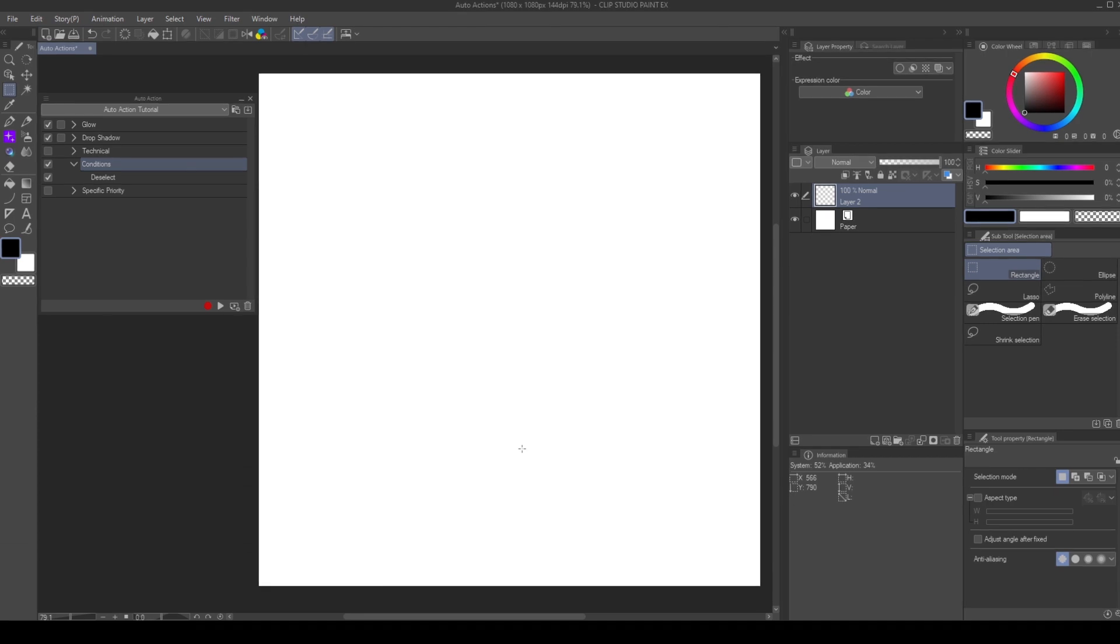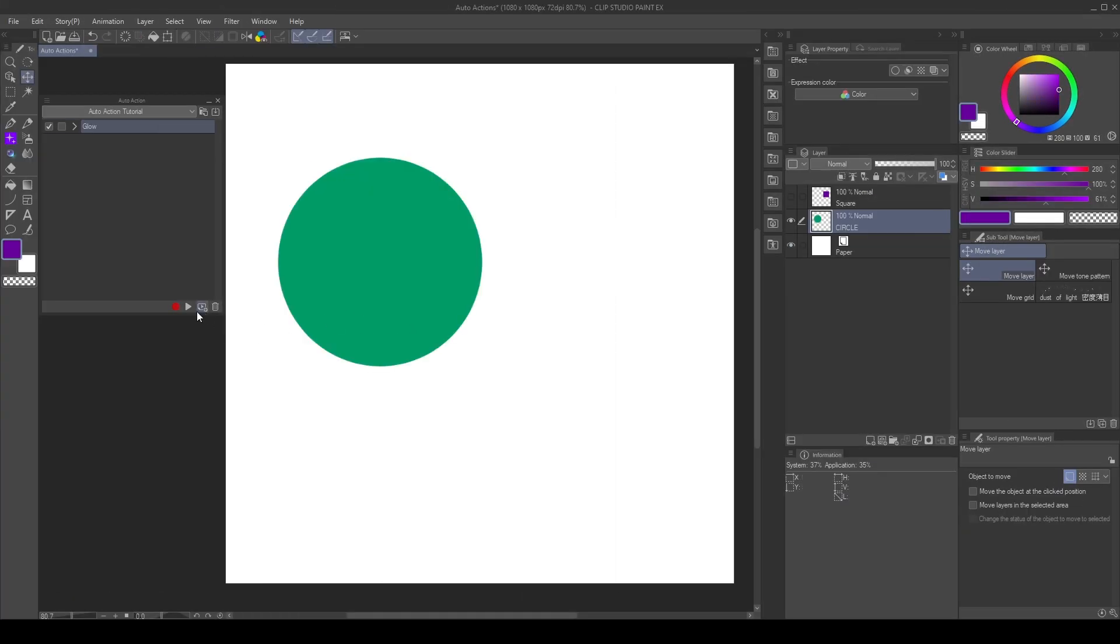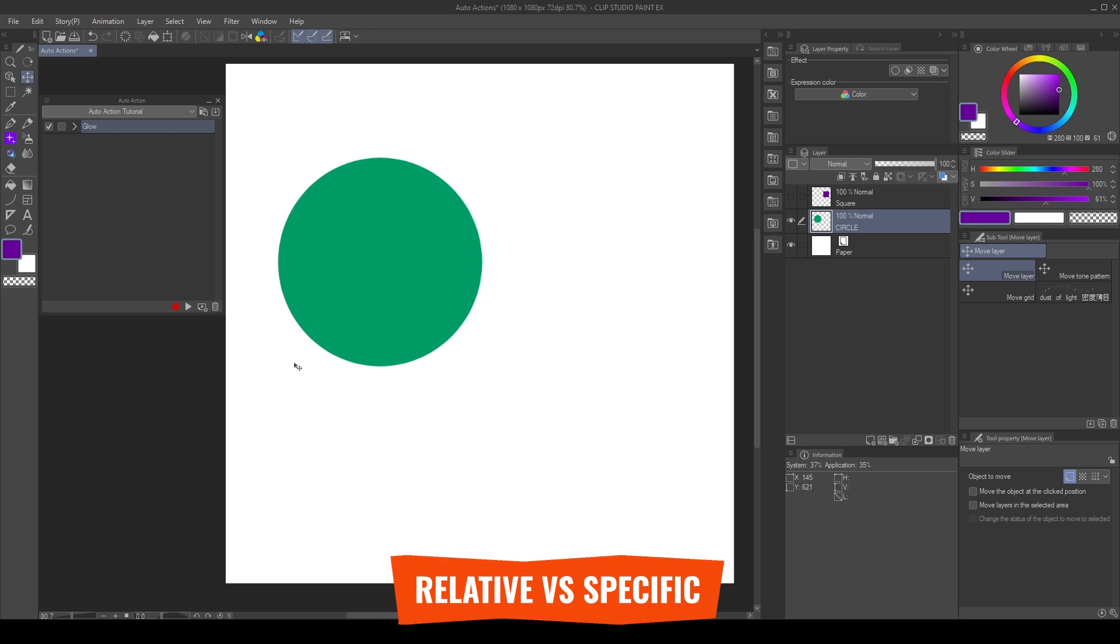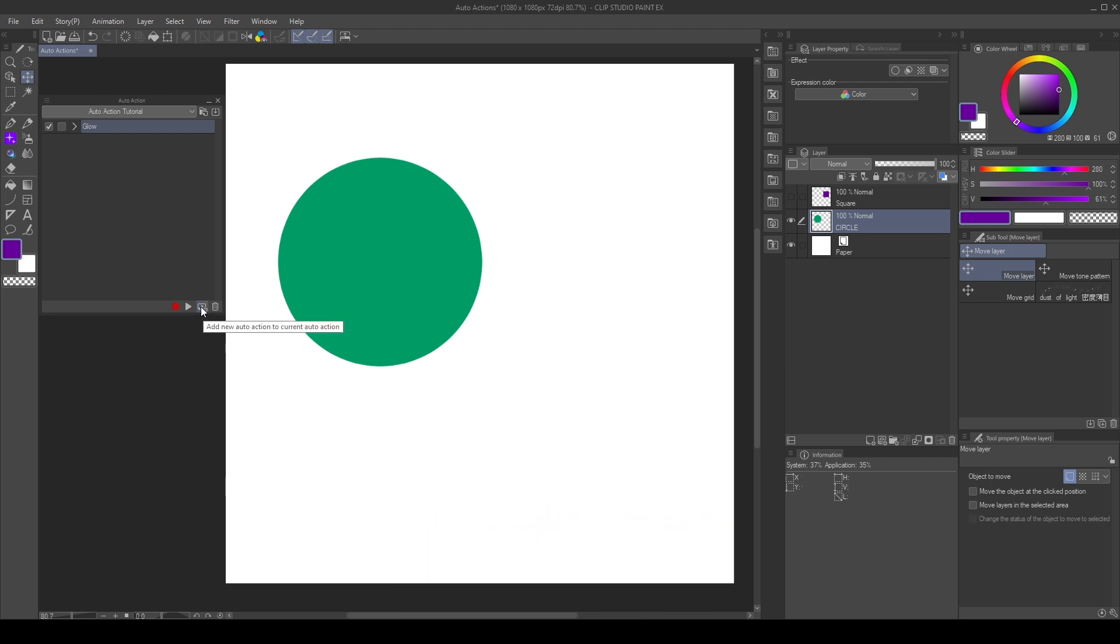When working with actions and layers, we need to consider two different types of commands. I divide them in relative and specific. I will create a dropshadow action to better explain the difference between the two.